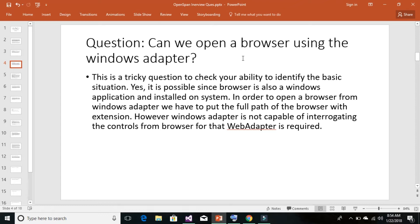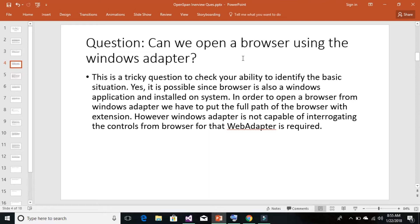This is a kind of tricky question to check your ability to identify the basic situation. The answer is certainly yes, this is possible since a browser is also a Windows application installed on our system. In order to open a browser from Windows adapter, we have to simply put the full path of our browser with extension.